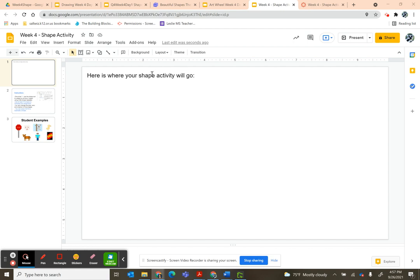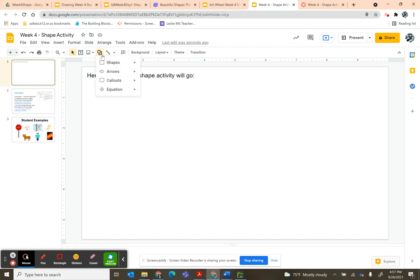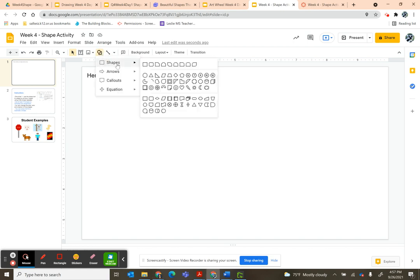Once you get into your shape activity, you're going to come up here to where it says Shape, then Shapes, and you're going to pick one of these shapes. You're only going to use one of these, but you're going to use it repeatedly.